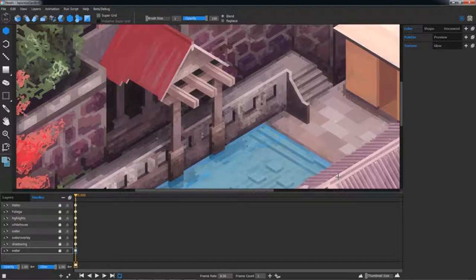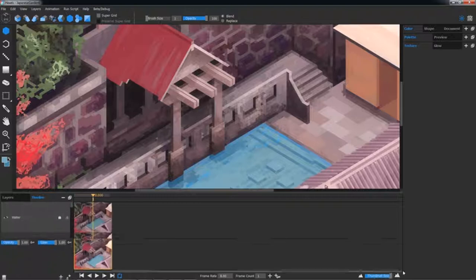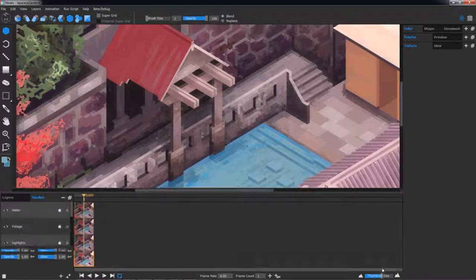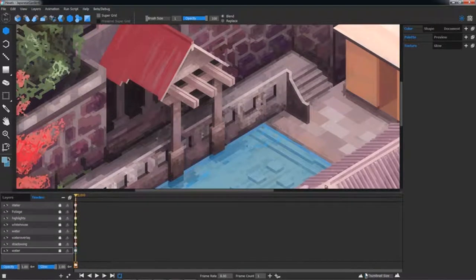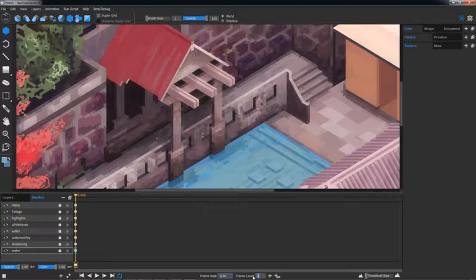You can create layers first and switch to Timeline, or choose to start in Timeline mode and add layers where needed. Use a thumbnail slider to set the size of the thumbnails, choose your desired frame rate and initial frame count in the text boxes here.